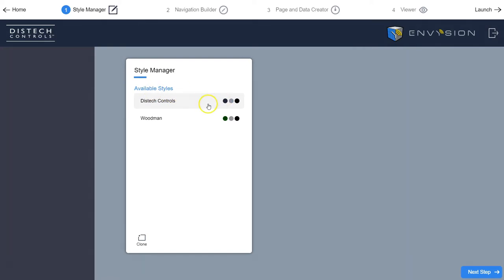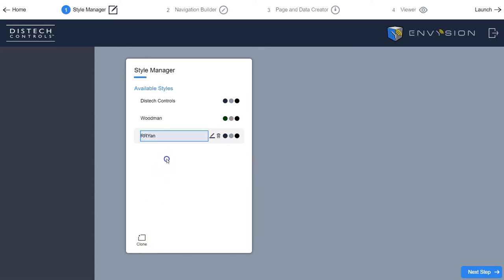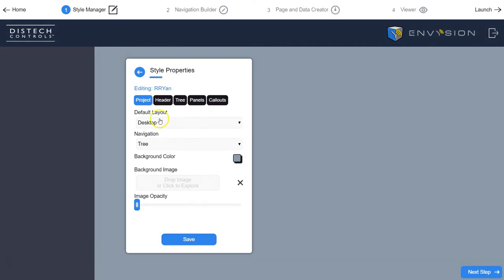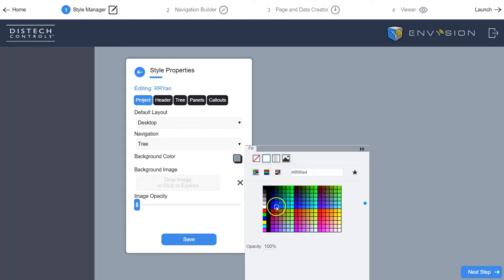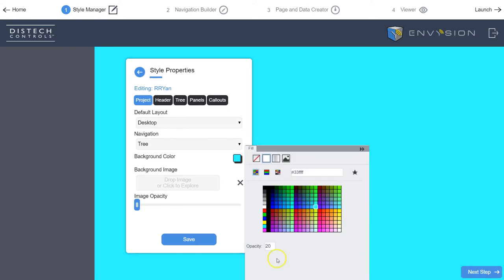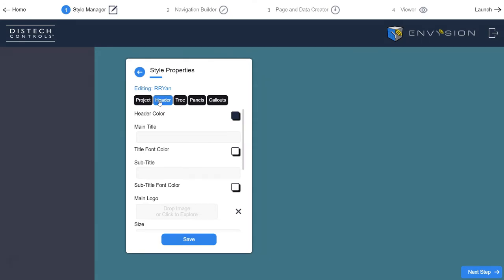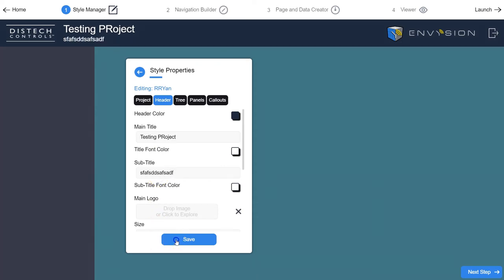To customize a style, clone an existing one — for example, clone 'Tech Controls,' name your new style, then hit the pen-to-paper button to edit it. That's where you adjust background colors, header colors, titles, and so on. I recommend pulling up an air handler or something you've already built while editing the style, so you can see how elements update as you change colors — otherwise you might accidentally make text invisible against the background.